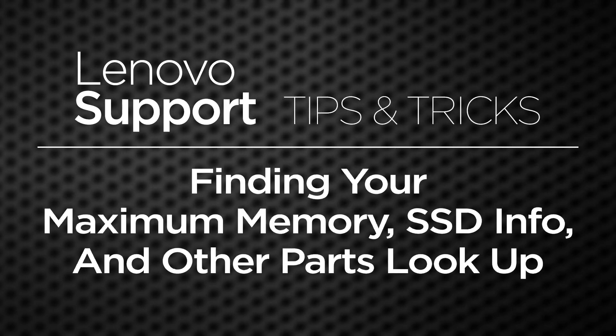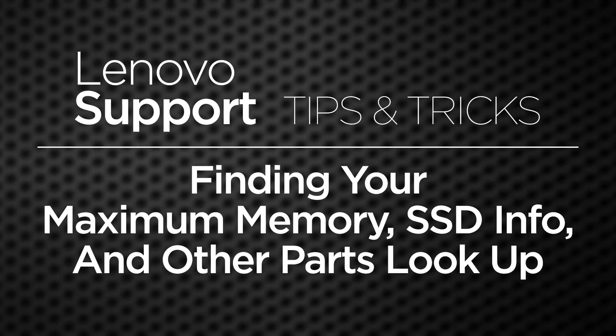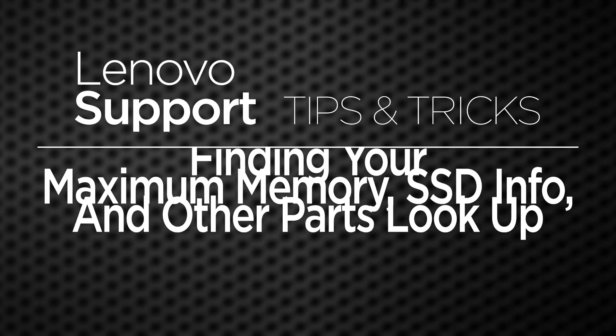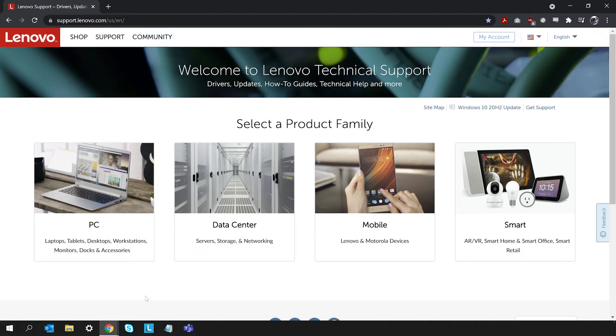Here are a few tips for finding the maximum memory, SSD info, and other parts lookup for your Lenovo PC.